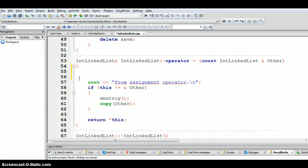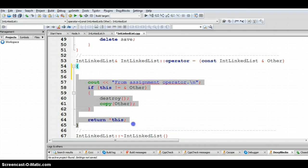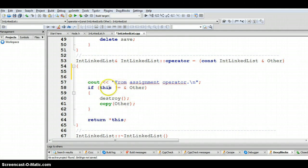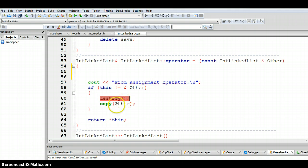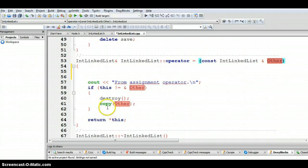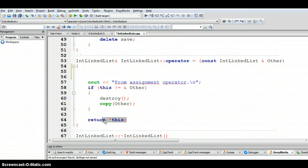So when the assignment operator is called to copy from source to destination, this code here is executed. If self-assignment is not done, then we need to destroy the current linked list already built in the object on the left hand side of the assignment operator, which in this case will be the current object. Then the copy function copies from the source to the destination, and then we return the dereferenced value of this, which is the built current object. In video 2 we had already shown you how the copy function works. In this video we are going to show you how the destroy function works.